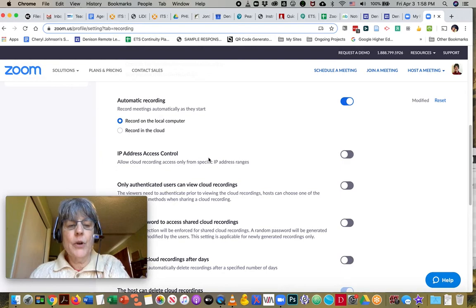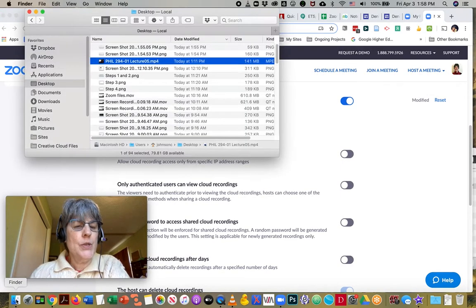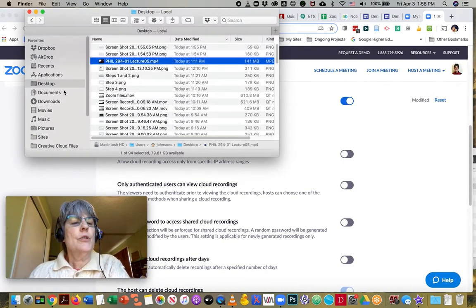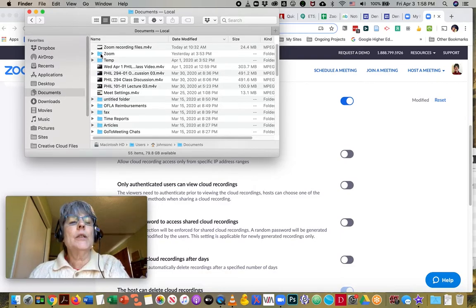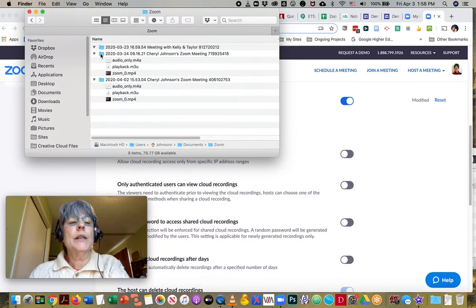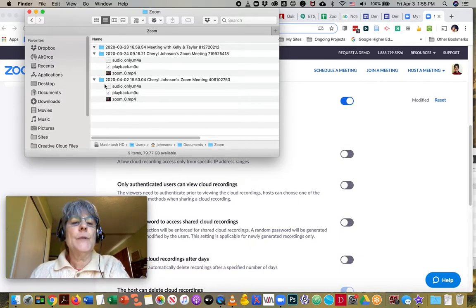That will put all of my recordings into my documents folder and inside of an automatically created folder called Zoom.